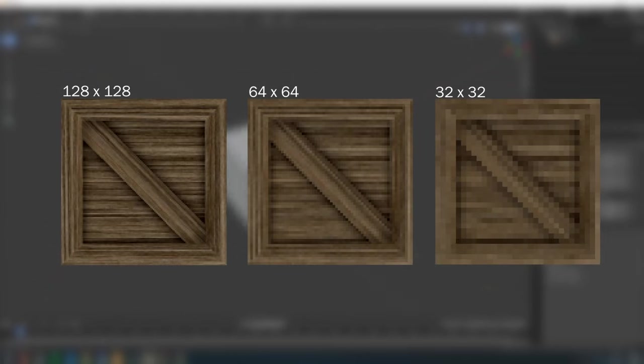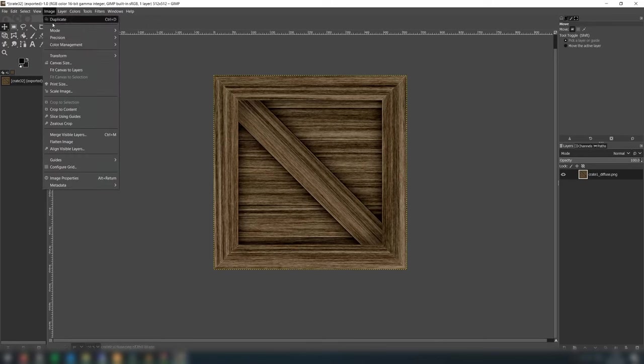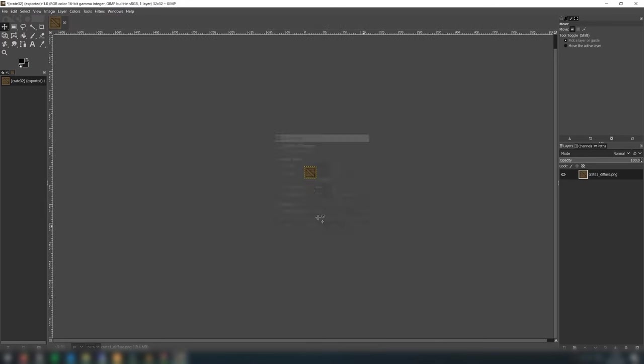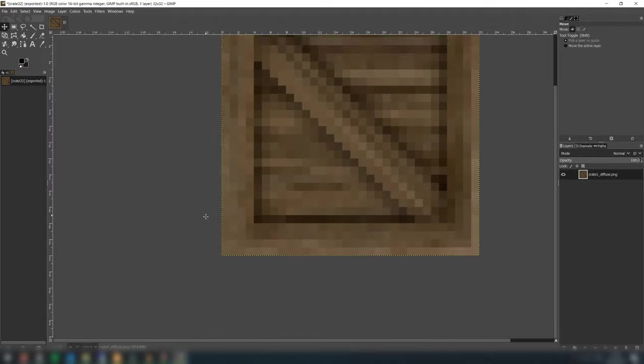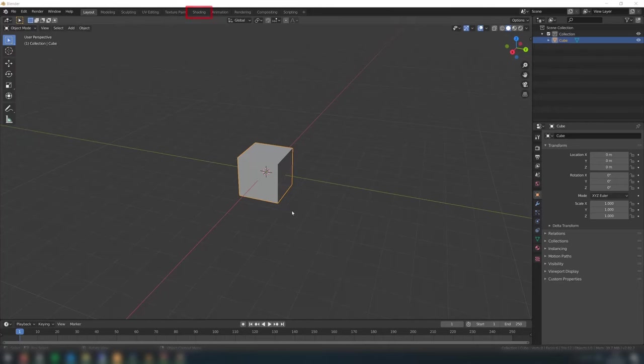Generally speaking, the largest textures that were commonly used on the PlayStation 1 were 128 by 128 in size. A crate is a rather small object, so I've decided to scale this texture down to 32 by 32. Save this and return to Blender.